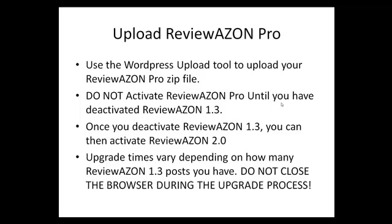Uploading Reviewazon Pro is very simple. It's been packaged to use the WordPress Upload Tool, so you'll upload the Reviewazon Pro zip file. Once it's unpacked, do not activate Reviewazon Pro until you have deactivated Reviewazon 1.3. Once you do deactivate the old version, then you can activate version 2.